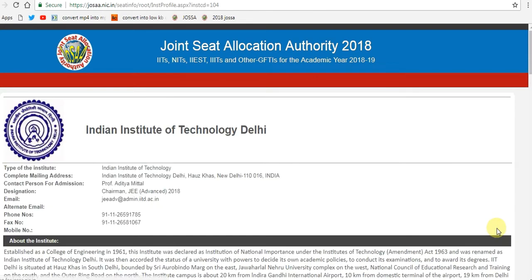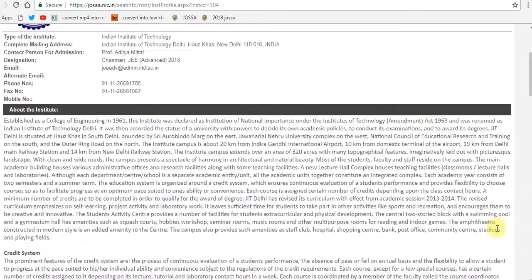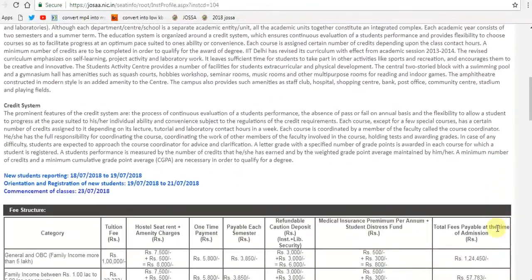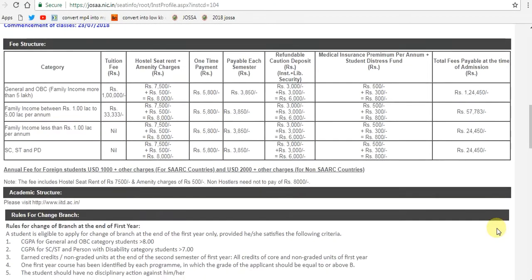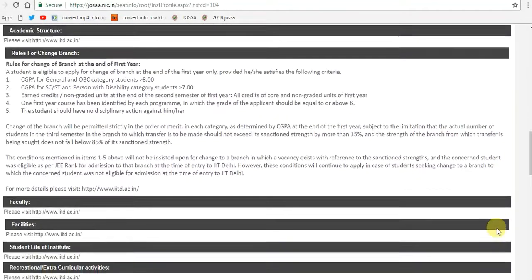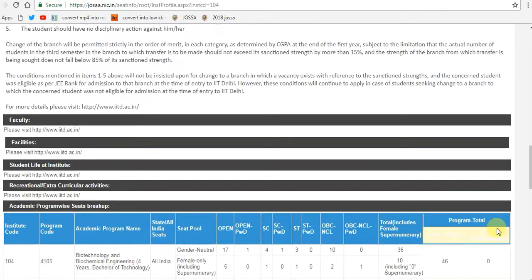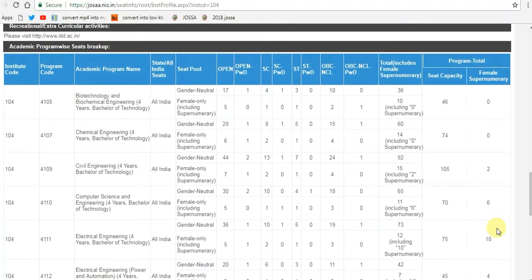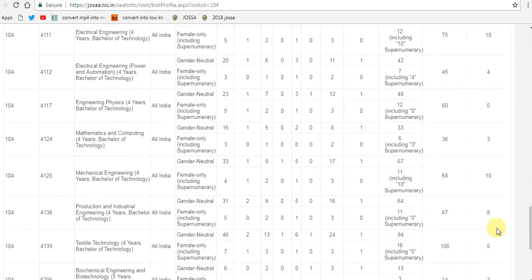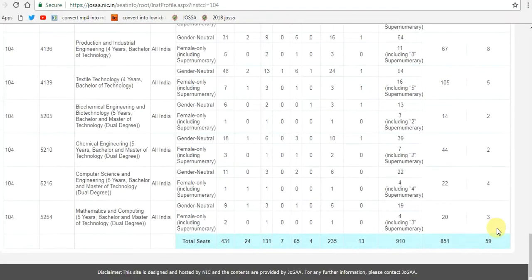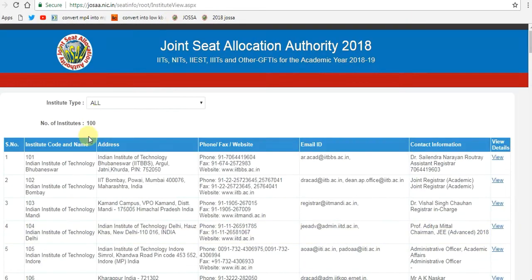Eight IITs were set up in Gandhinagar, Jodhpur, Hyderabad, Indore, Patna, Bhubaneswar, Ropar, and Mandi in 2008-09. Around the same time, the Institute of Technology, Banaras Hindu University was given IIT status. Another six new IITs in Tirupati, Palakkad, Dharwad, Bhilai, Goa, and Jammu, approved through a 2016 Bill Amendment, were established in 2015-16, along with the conversion of ISM Dhanbad to IIT.